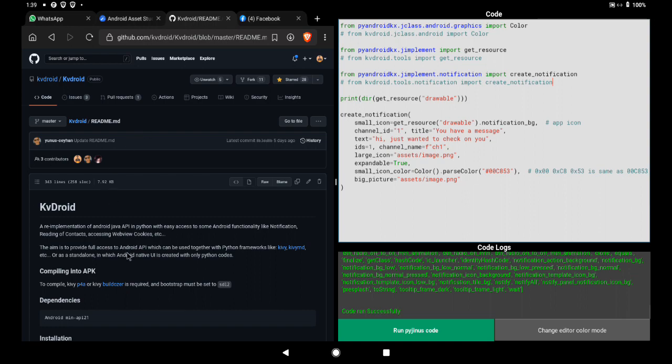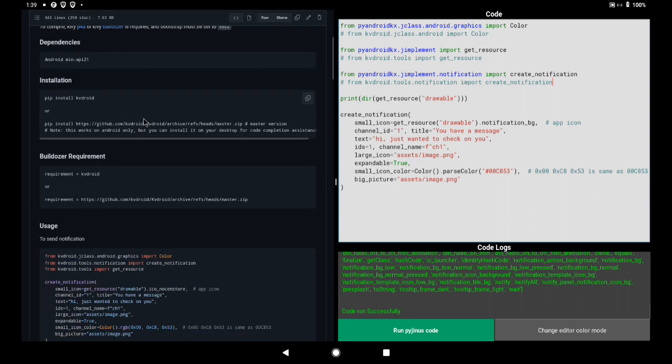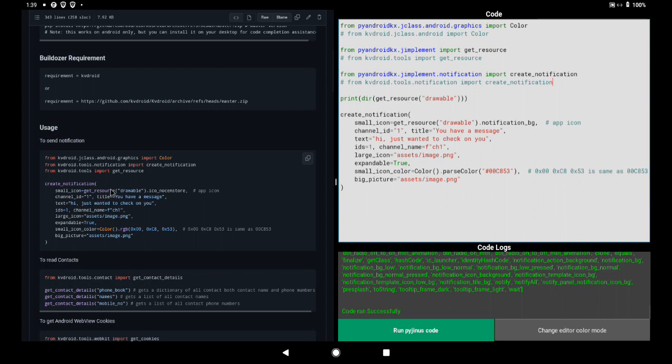For those of you who have KvDroid from last time, do update your package. Now here is what we have: 'create notification' — these are the steps you have to follow.